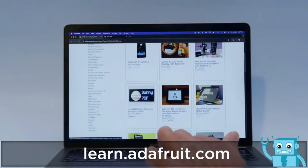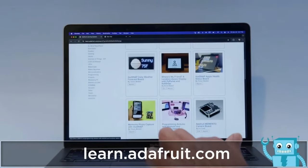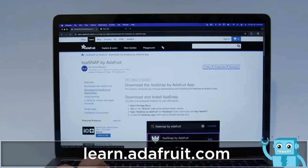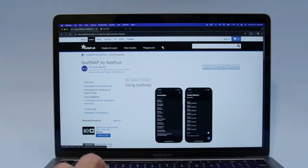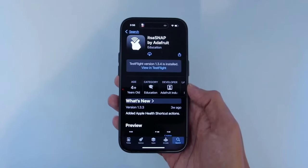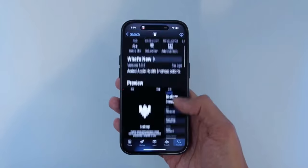To learn how you can recreate these projects, head over to Adafruit's Learn site. The app is available and free to download from the Apple App Store. We hope this inspires you to use It's a Snap with your Adafruit.io projects.